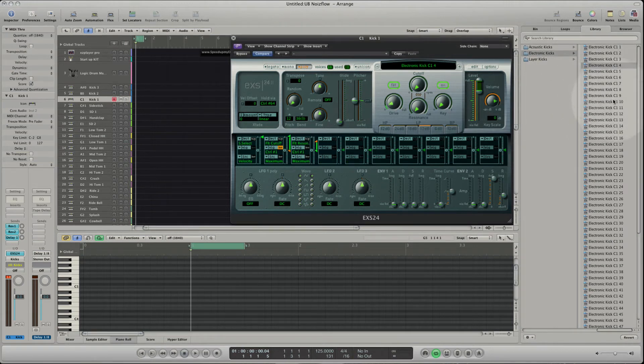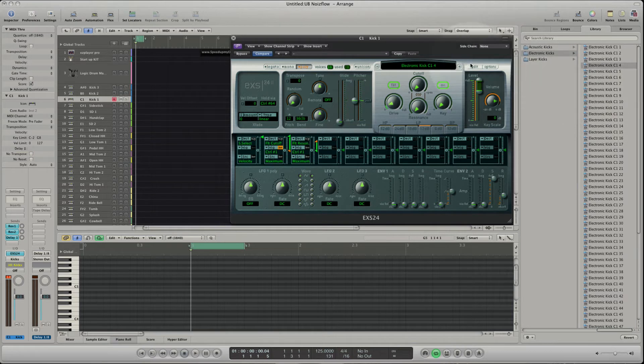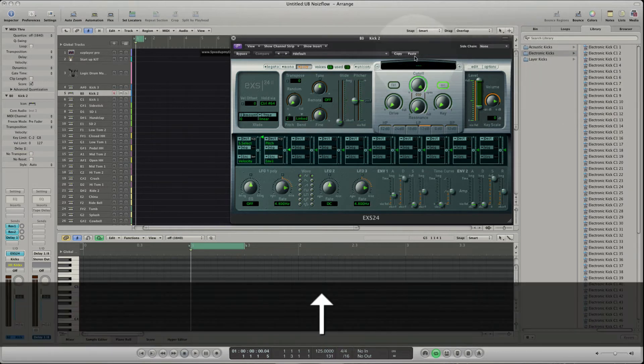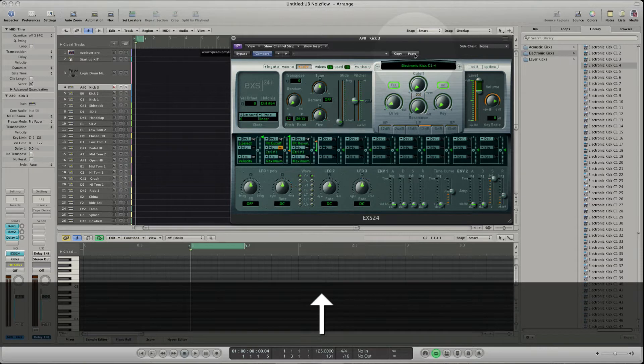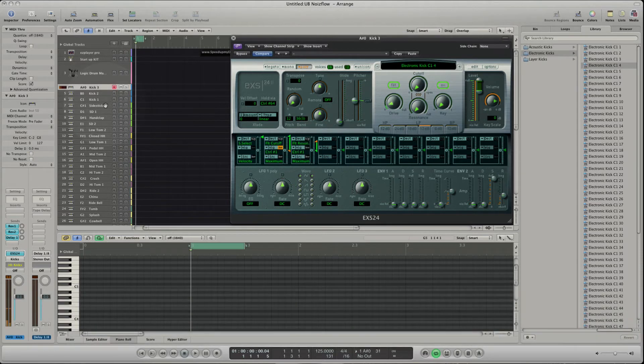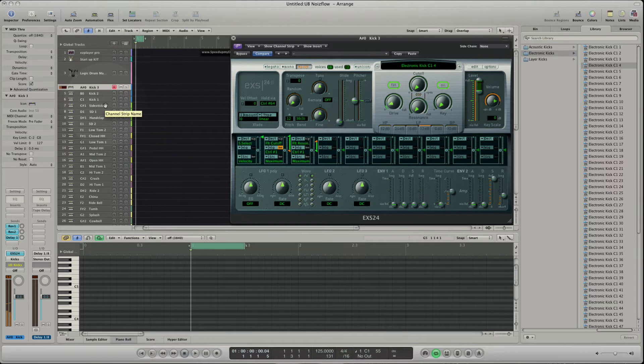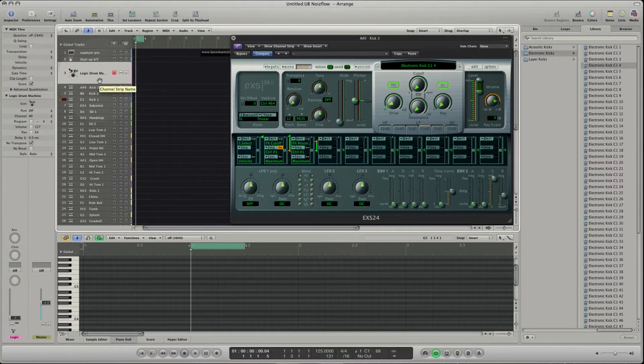Let's load the same kick to these tracks. When we play the kicks on the Logic Drum Machine track we will hear the same pitched sound like on the key tracks.